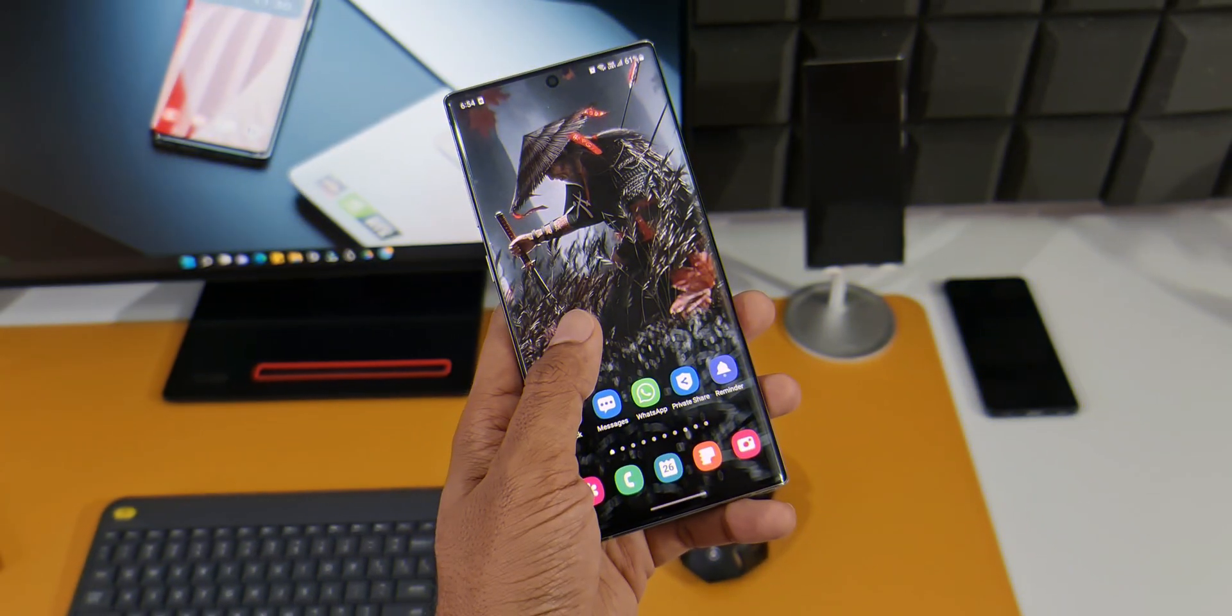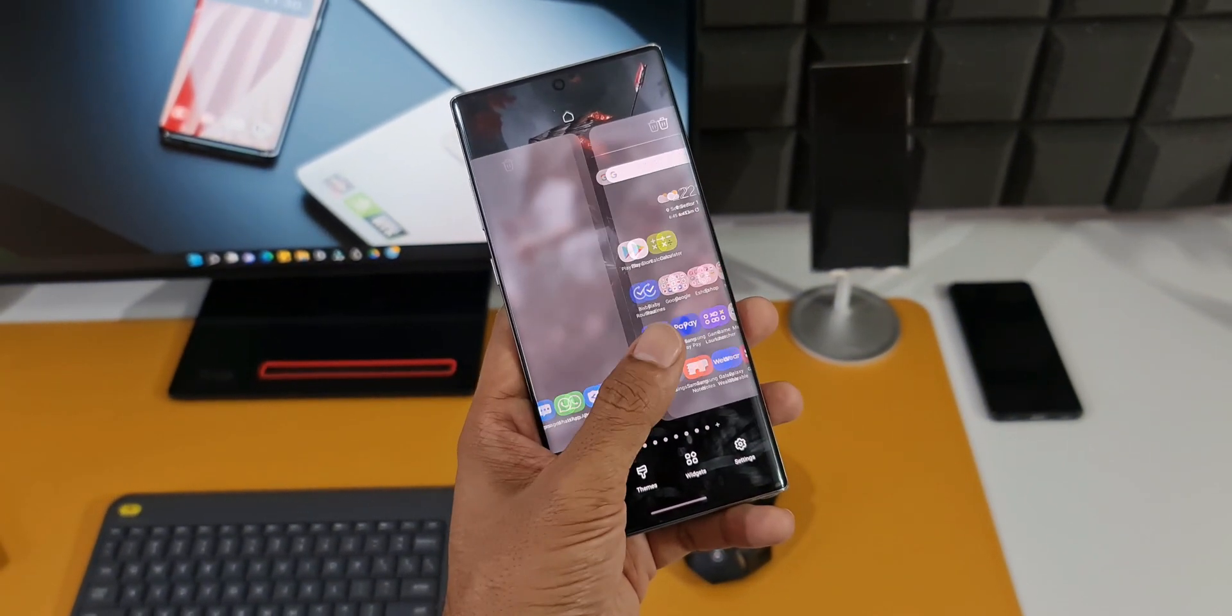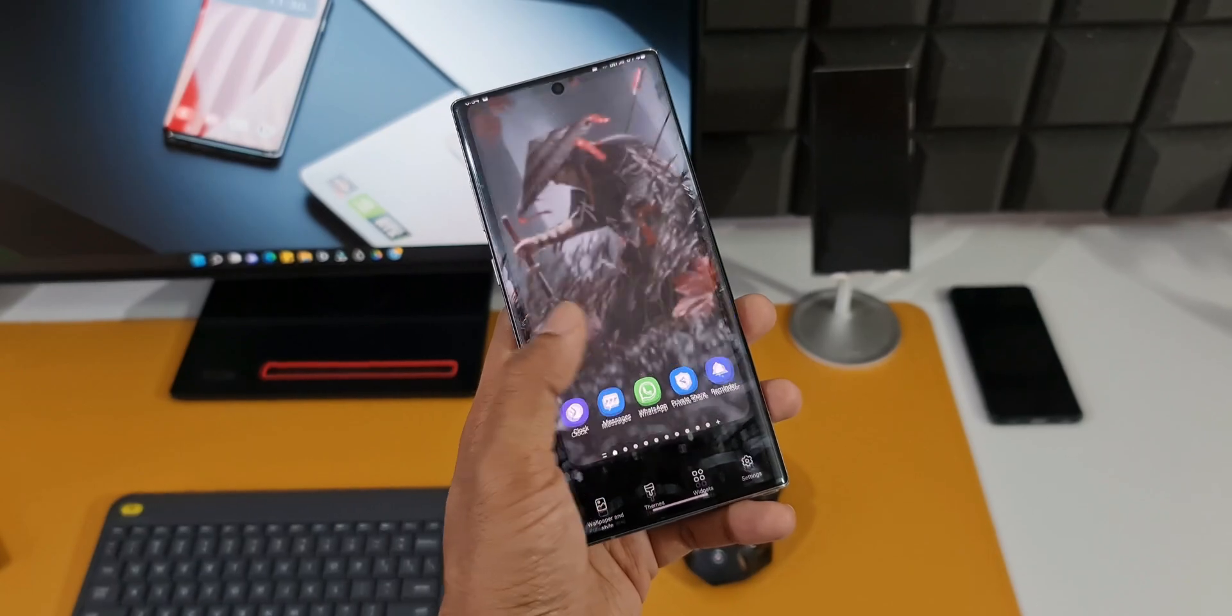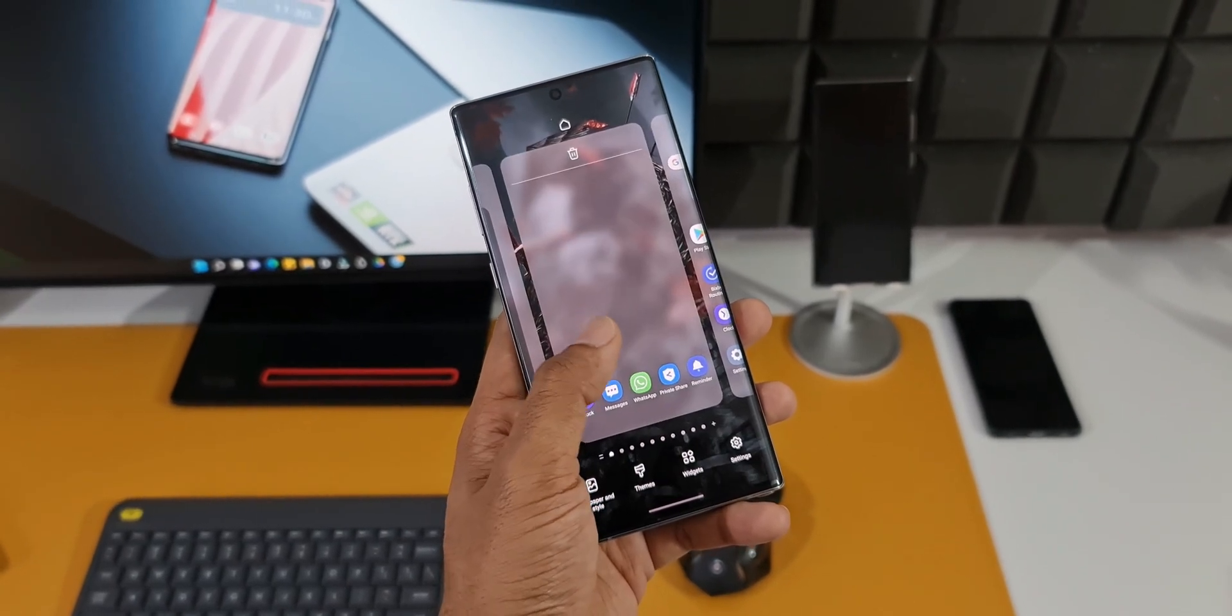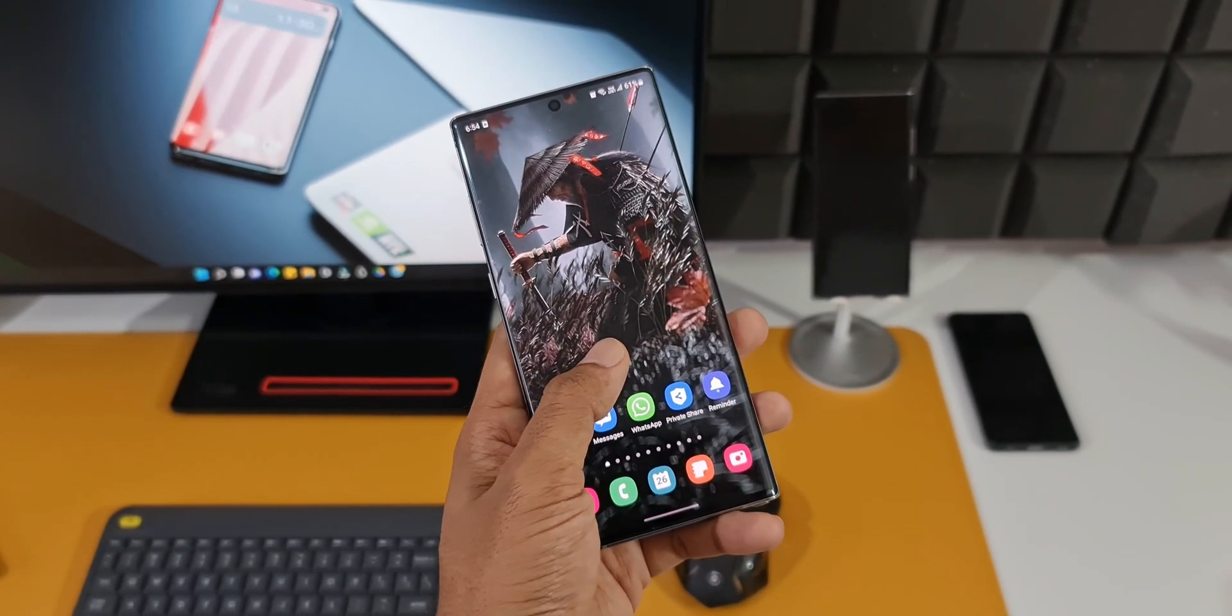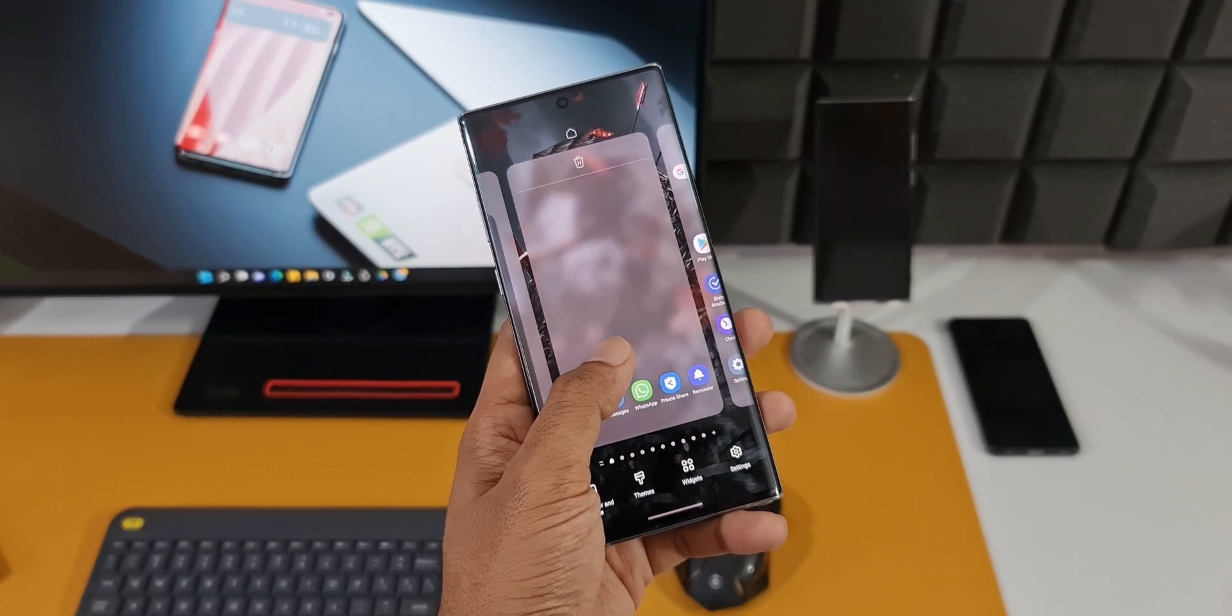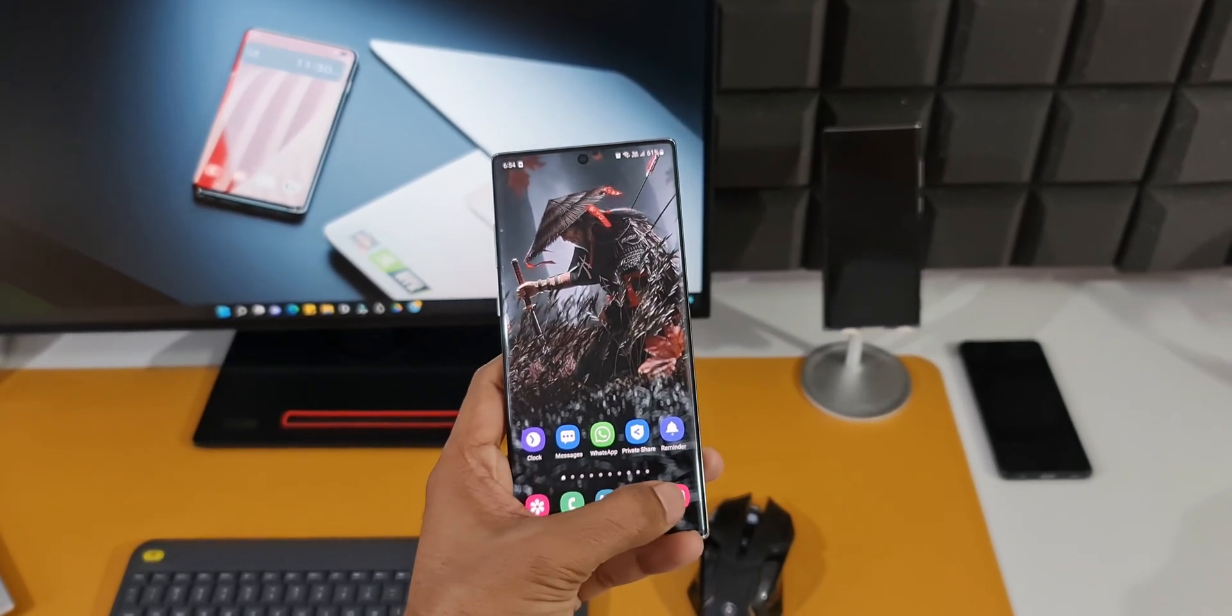But if you want Android 13, if you want better cameras, if you want 120 hertz refresh rate, then you can consider upgrading from this device to any other latest Samsung devices.